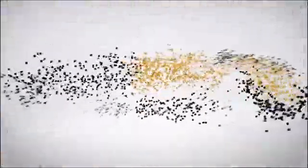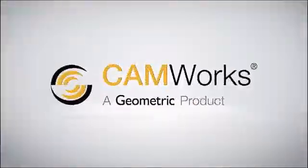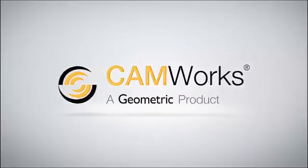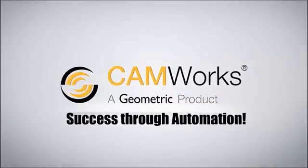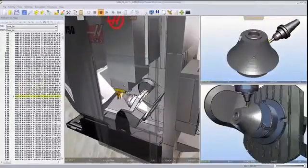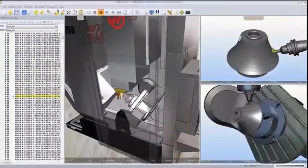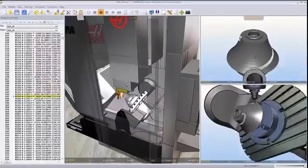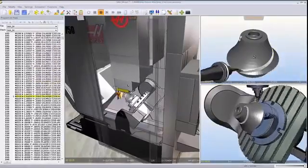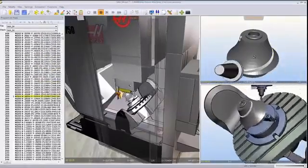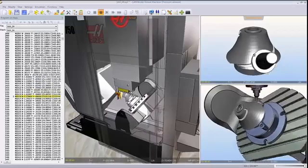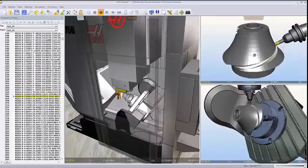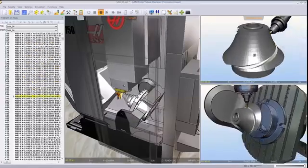Geometric Limited is releasing the latest version of its award-winning CAMWorks software. CAMWorks was the first SOLIDWORKS Gold Partner CAM system. It runs directly inside SOLIDWORKS and creates error-free CNC programs to machine your SOLIDWORKS parts and assemblies.